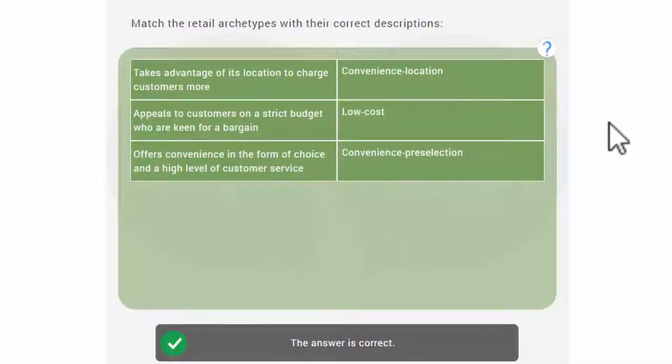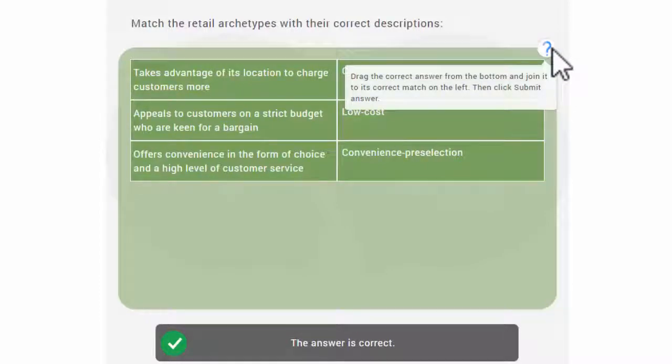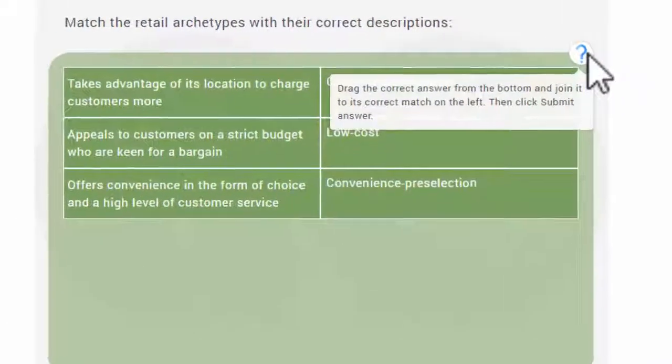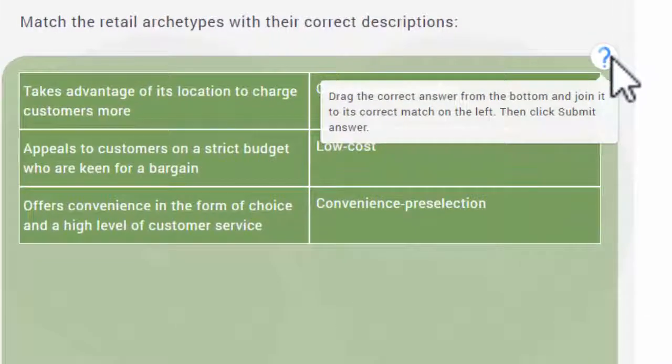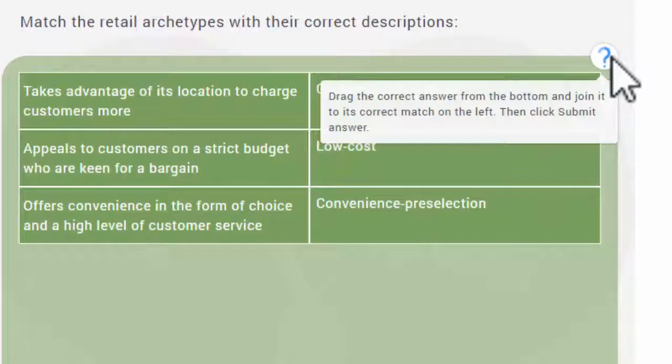An example of instructional text for matching drag and drop questions is the following: Drag the correct answer from the bottom and join it to its correct match on the left. Then click Submit Answer.